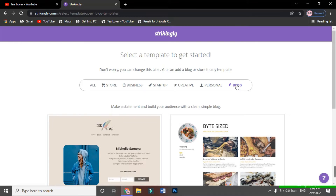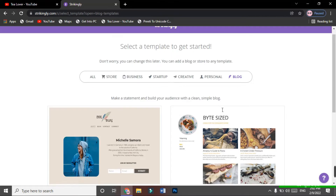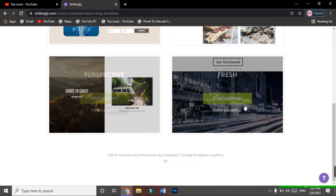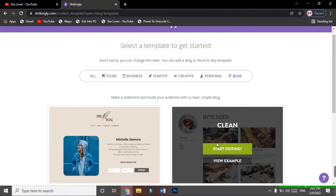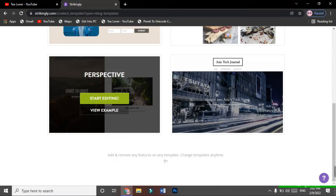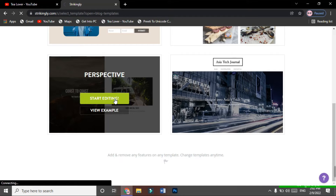Now it will ask which type of blog you want. There are three or four templates to choose from. I'm choosing this one — it's quite good. Click 'Start Editing.' It takes some time to load because the files are being downloaded and uploaded to the server, so just wait for it.